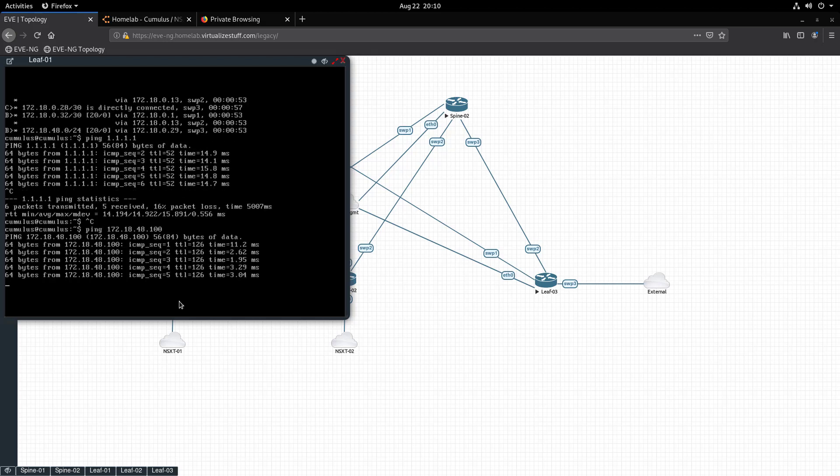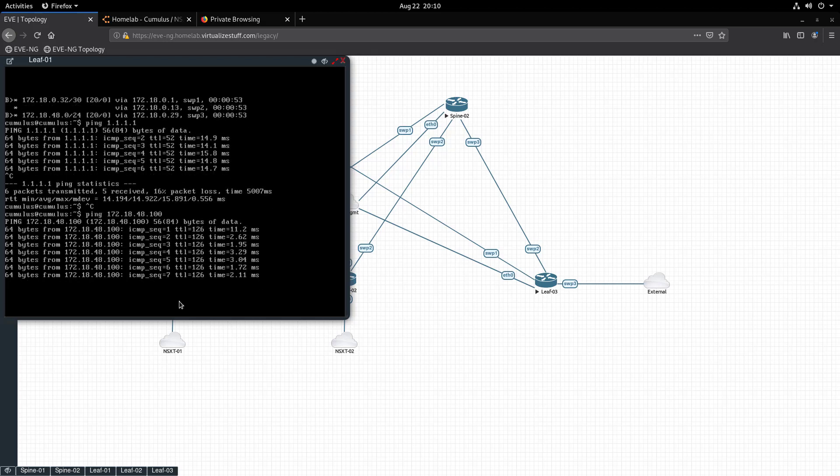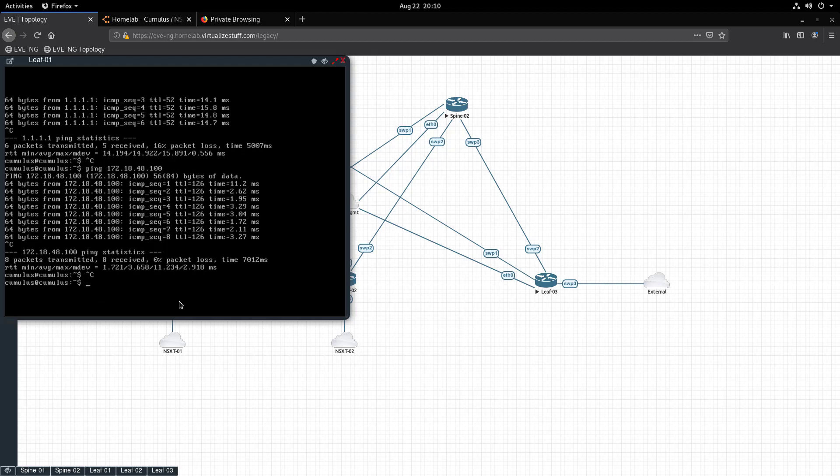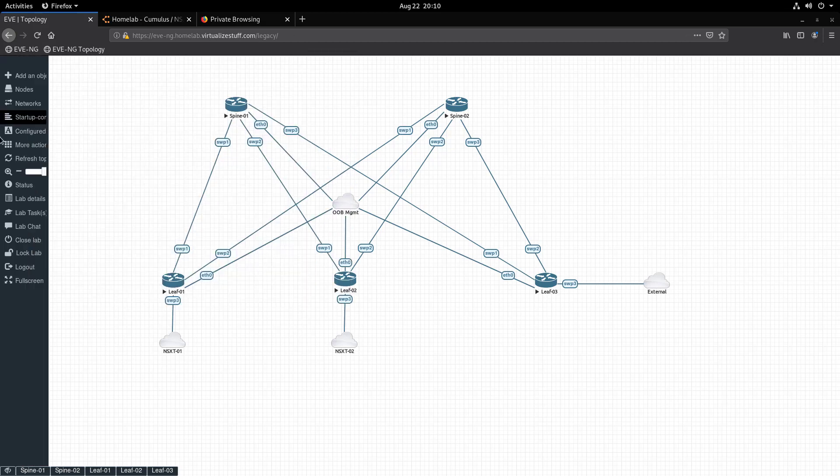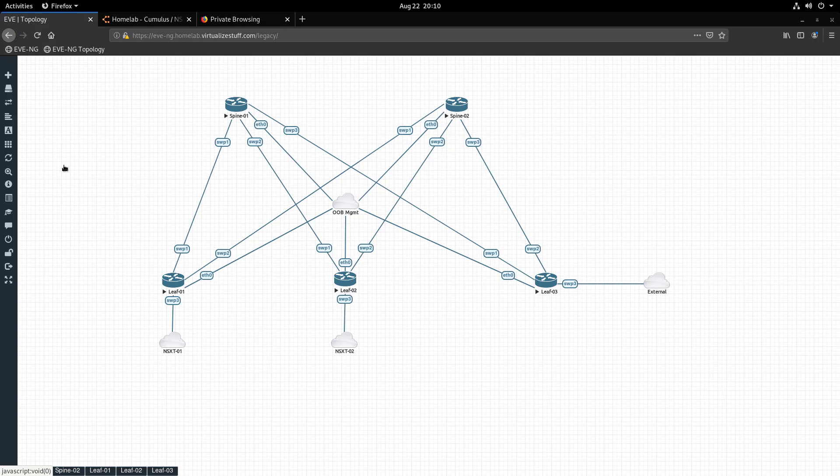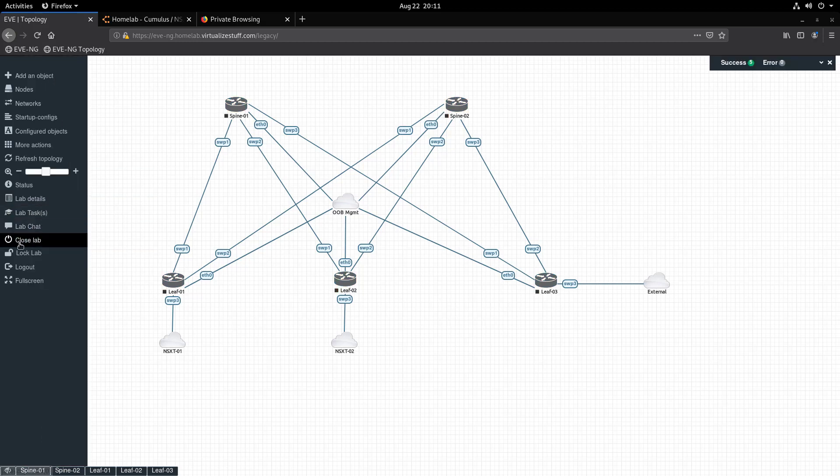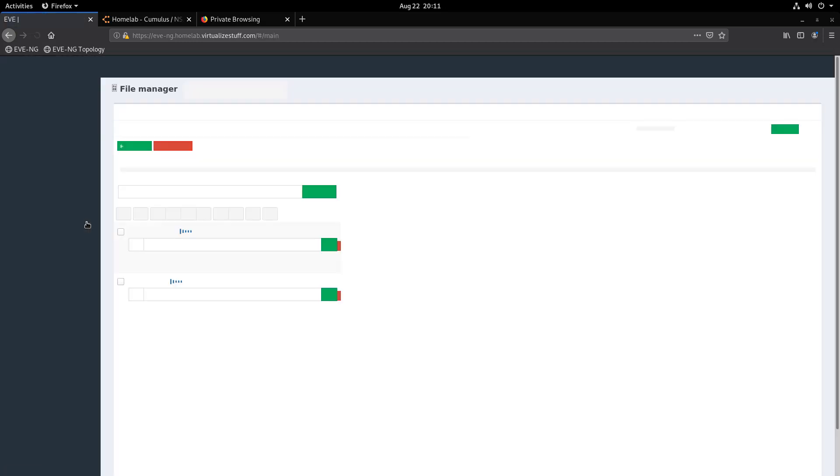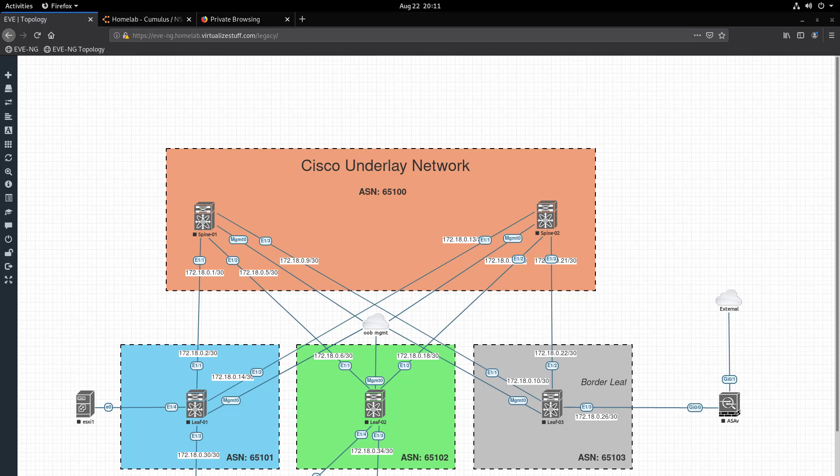Remember in the beginning when I mentioned customer-specific demos? Well, in EVE-NG you can create multiple labs. I'll power down all the nodes and close out of the current lab. I can navigate to a Cisco-specific environment that we can easily use with NSX-T.